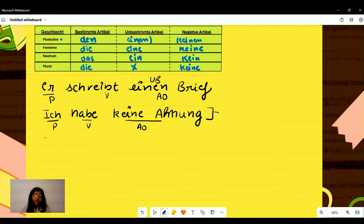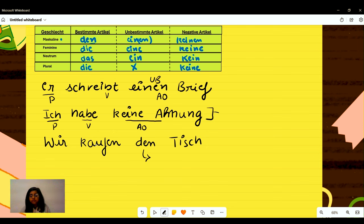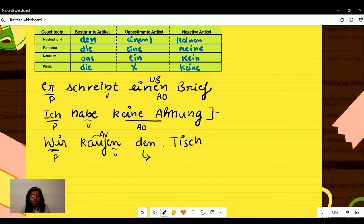For the bestimmte article, we have the example: 'Wir kaufen den Tisch.' Because the article of 'Tisch' is 'der Tisch' in nominative, in accusative it becomes 'den Tisch,' because the article is converted due to the accusative verb. 'Wir' is our subject, 'kaufen' is the verb, and 'den Tisch' is the accusative object.